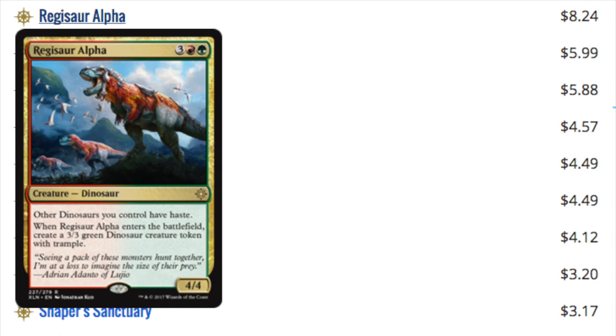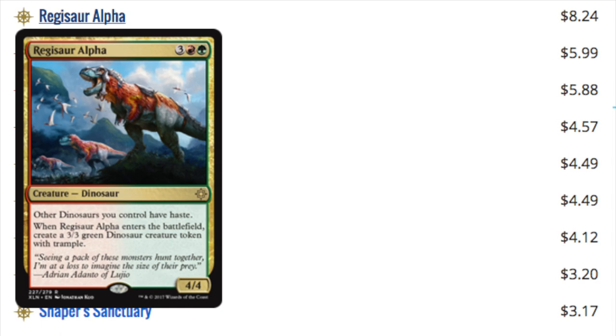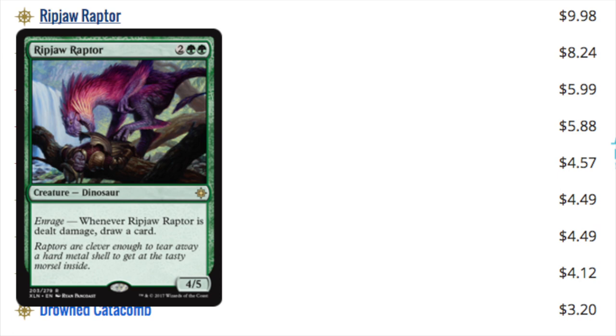Next is Regisaur Alpha, which is actually more than Gishath at $8. Great card. Reminds me a lot of Broodmate Dragon, which did see a lot of play. For $5, I think this is good enough. It gives you 7 power, free power having Trample, gives you 7 toughness, free toughness having Trample. Not Trample, Haste. Well, I guess it has Haste and Trample. And the other Dinosaurs you play now have Haste. I think it's a very powerful card, very aggressive. And it reminds me a lot of Broodmate Dragon, which did see a lot of play when it was in Standard.